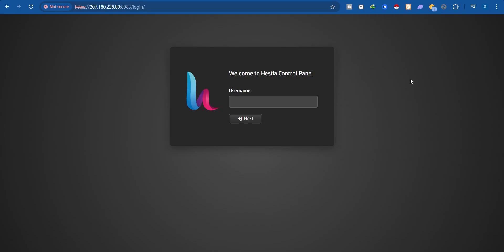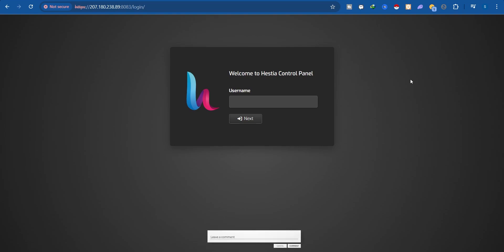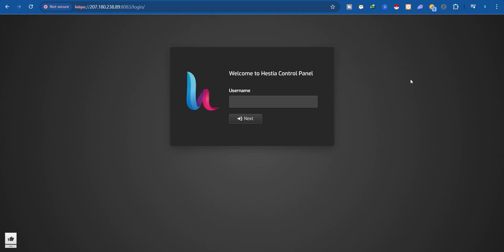In this video I am going to show you how you can install or set up WordPress on the Hestia CP, or Hestia Control Panel. Welcome to SAS Media Studio. On this channel we create lessons relating to affiliate marketing, website development, and cloud engineering. Hit the subscribe button if you're interested, give a like if you enjoyed this video, and leave any questions or suggestions in the comment section. Let's get into it.